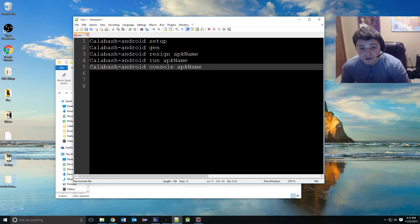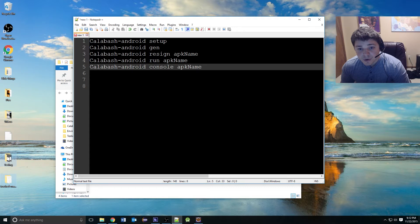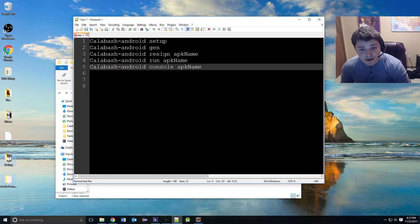We're going to be looking at how to set it up, generate the skeleton structure, what it means to re-sign an application and how to do that, how to run it, and how to start a console so that you can query for elements.